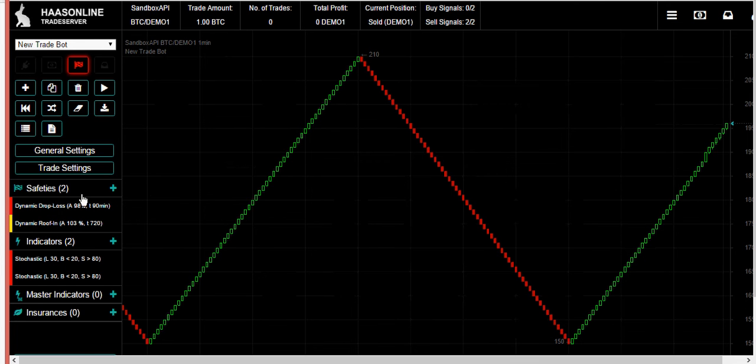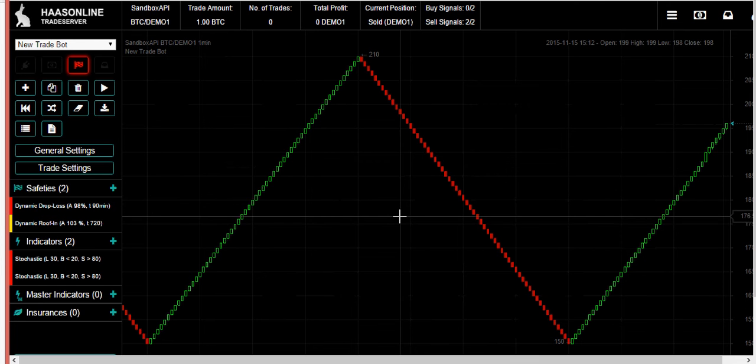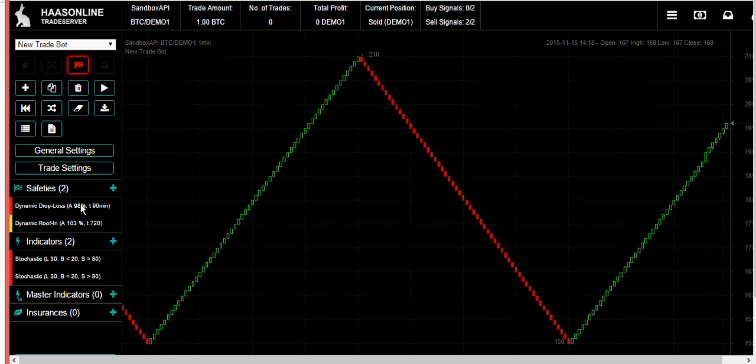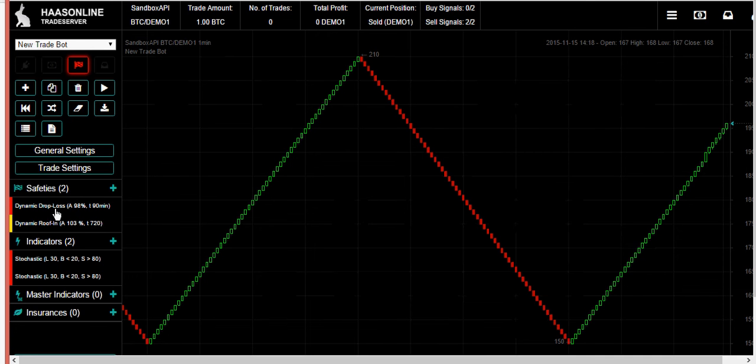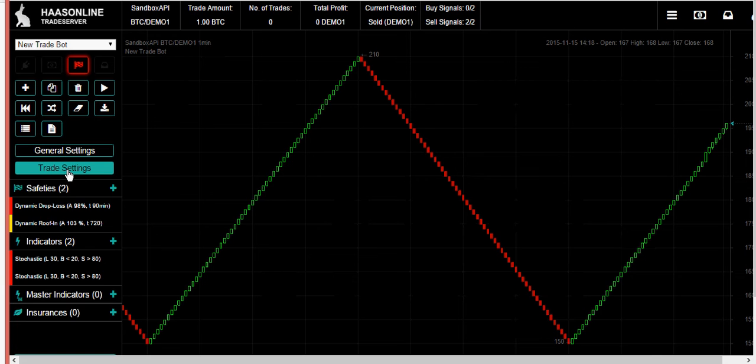That's the basics on how the drop loss roof in works. Now I prefer to have that in a separate bot all to itself running parallel to the other bots that you're trading on. For example, if I'm trading on Coinbase or BTCE, then I would have just one bot with just these two safeties ready to protect me from any real drastic movement. That's just an idea.